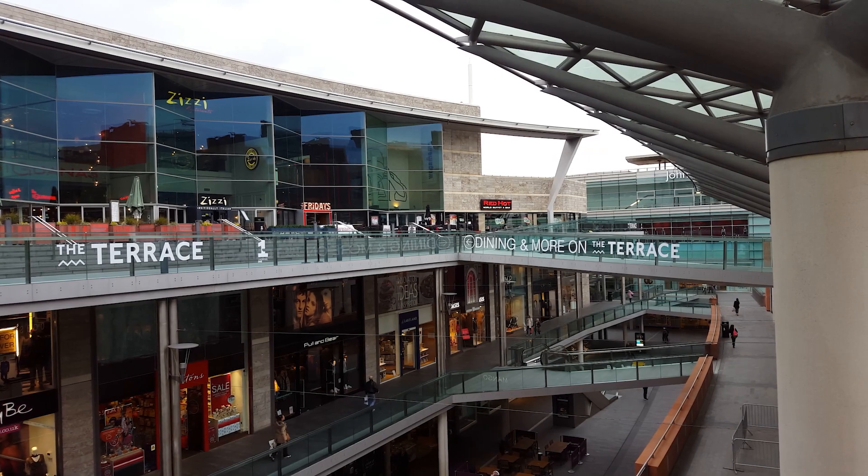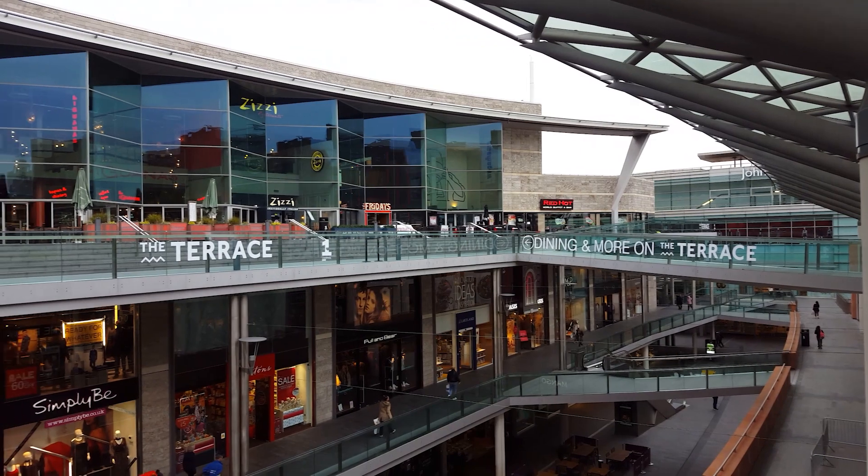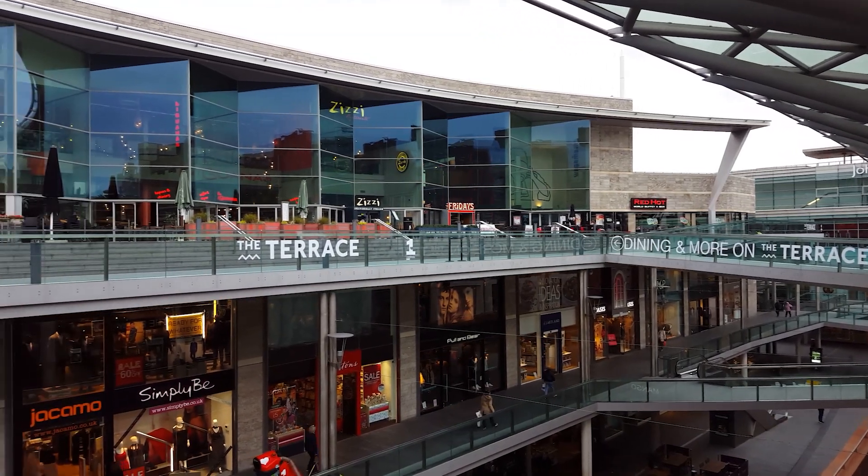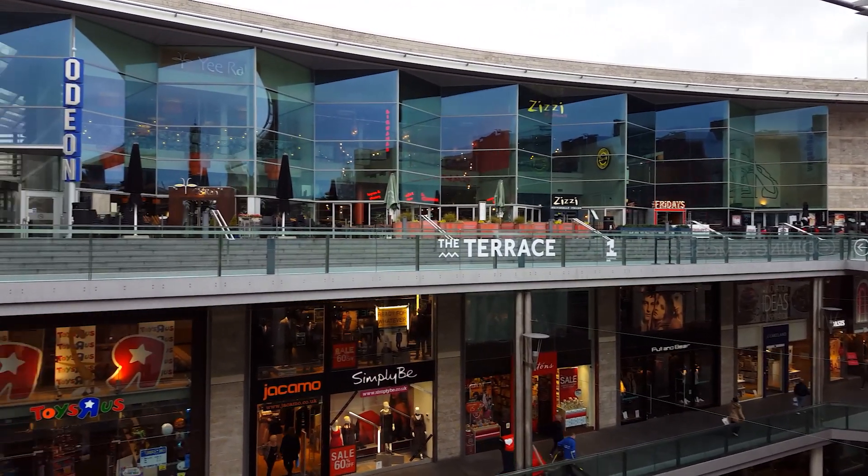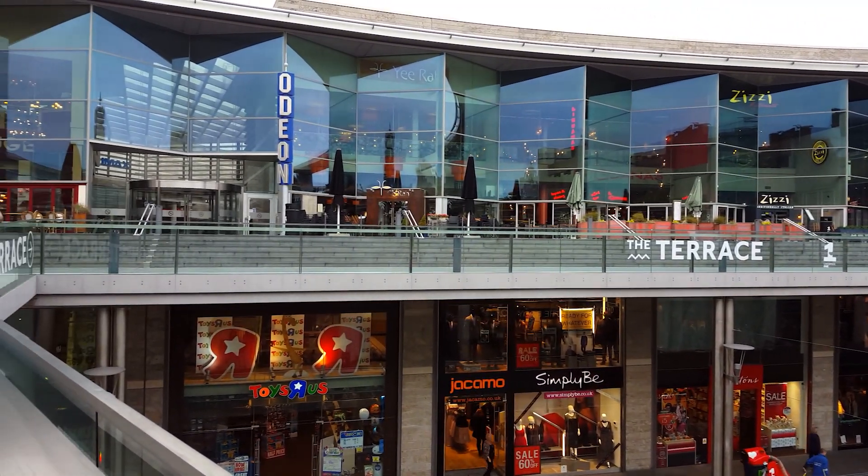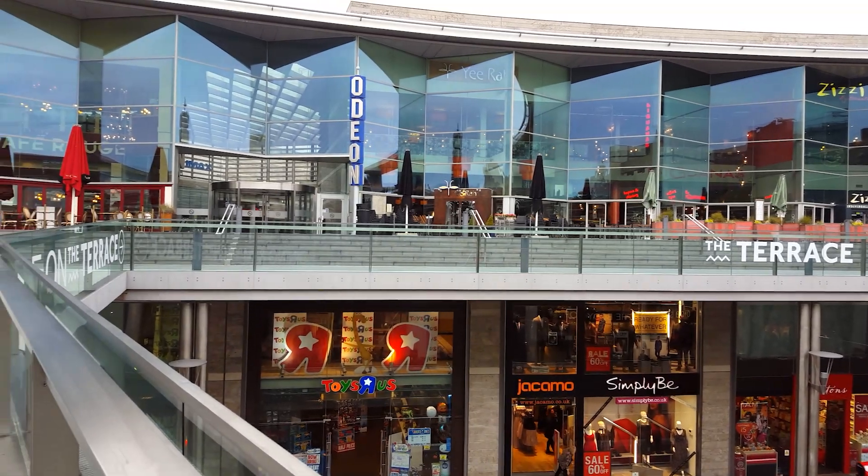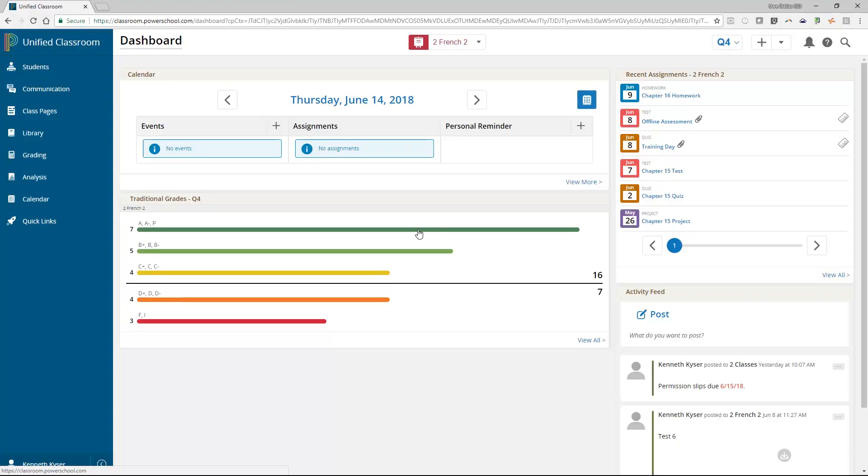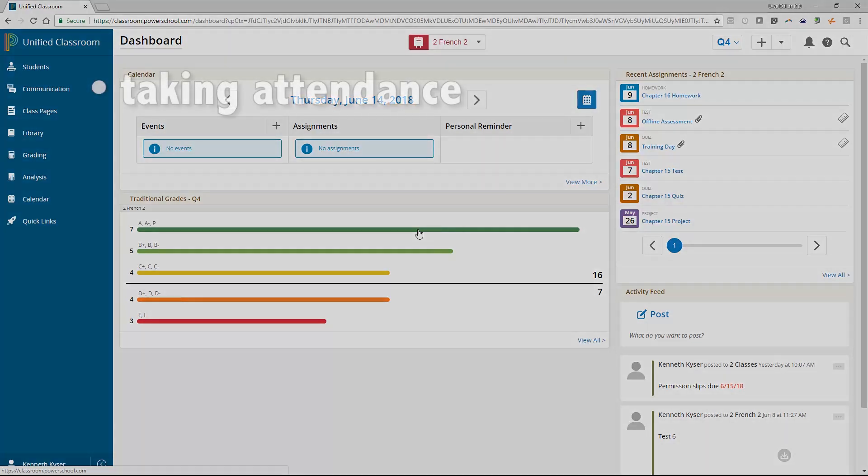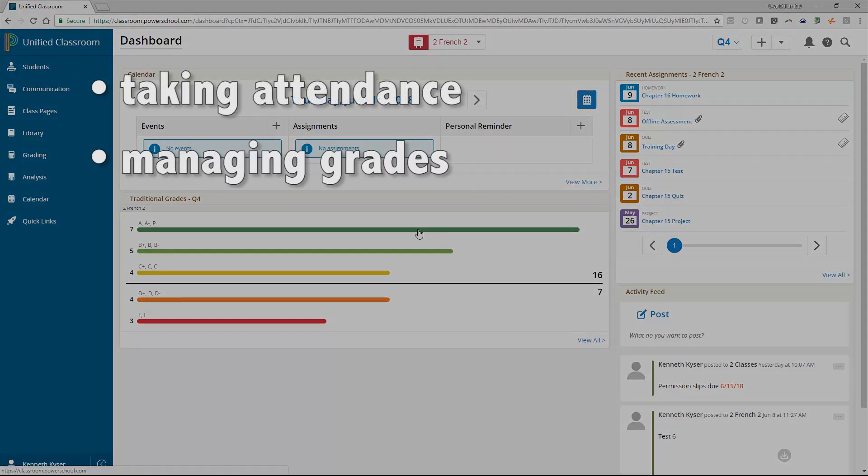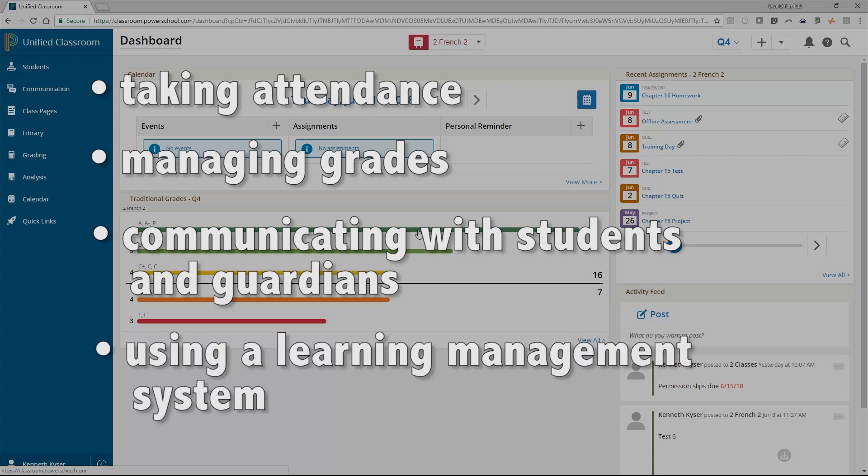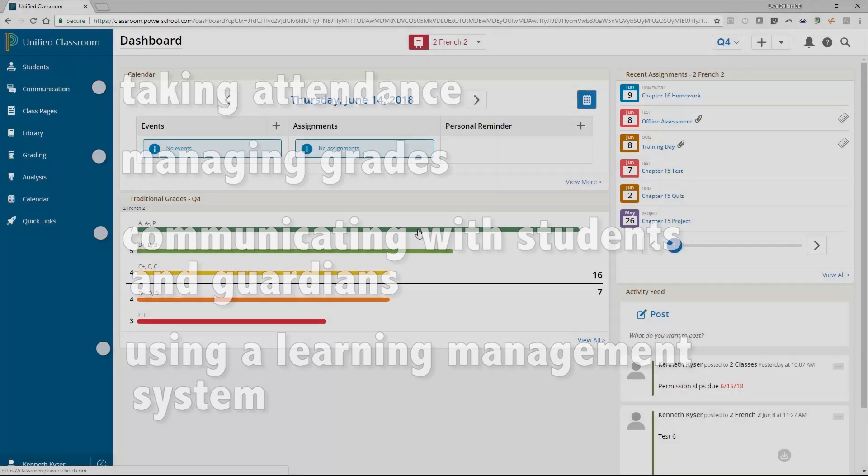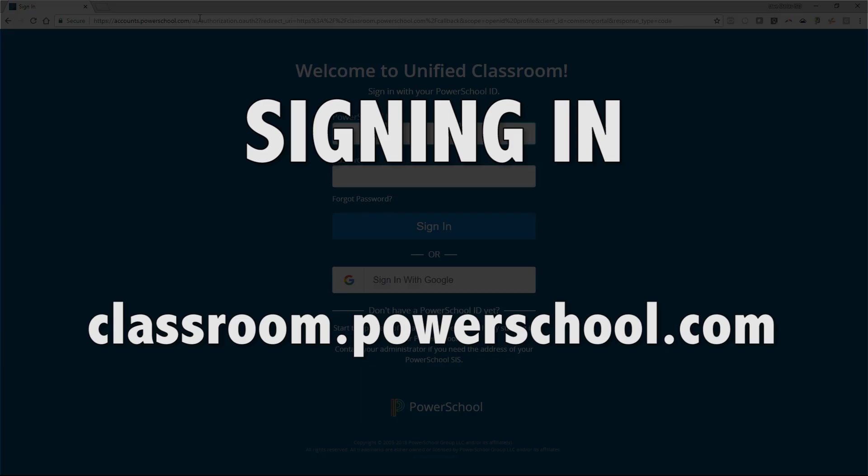Allow me to make an analogy. I compare Unified Classroom to walking into the front doors of a mall. Once you have entered a mall, you have the option of visiting the shoe store, the jeweler, the food court, or the department store. When you use Unified Classroom, you access a dashboard that gives you the option of taking attendance, managing grades, communicating with your students and their guardians, and using a learning management system. Unified Classroom is a one-stop shop for a teacher, allowing you to jump into any task that requires your attention. So let's jump in.